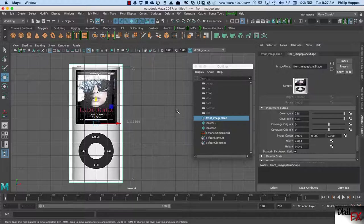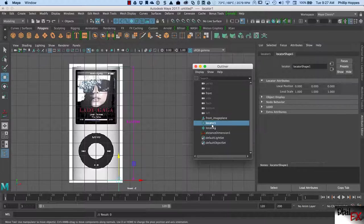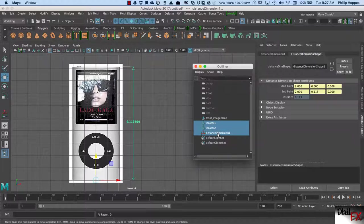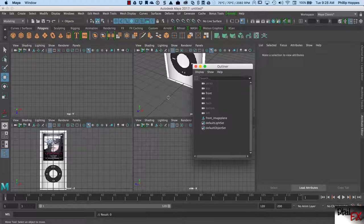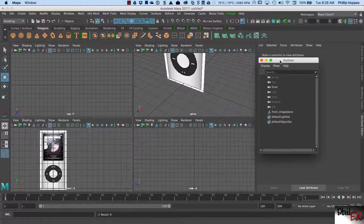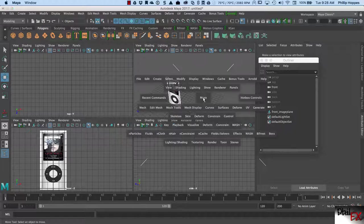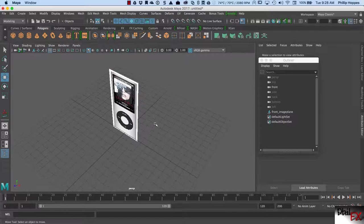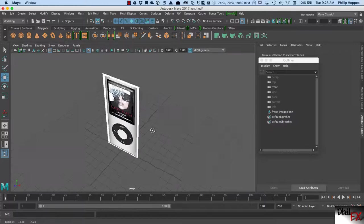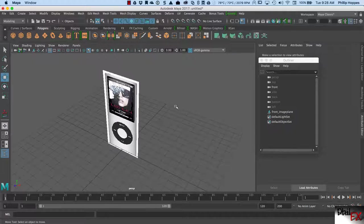This image is now correctly scaled and correctly placed. When we model to this image everything should work out. I don't need my dimension locator anymore — I click on there, hold the Shift key, select all of those, hit Delete, and it's gone. Now we have correctly imported an image, we're going to use it for reference, and we've correctly scaled it so it's the proper size.